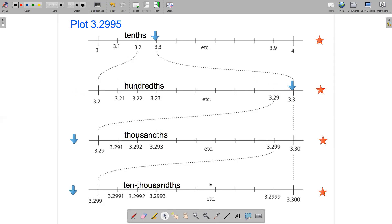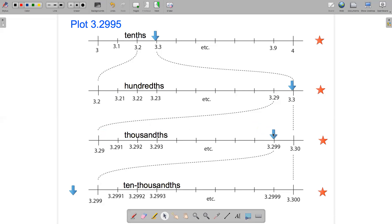Let's zoom in again. Now I zoom in between 3.29 and 3.3, get a new number line marked off in thousandths, going from 3.29. If I plot 3.2995, it's going to be in between 3.299 and 3.300, and 3.2995 will actually be right in the middle of that interval.